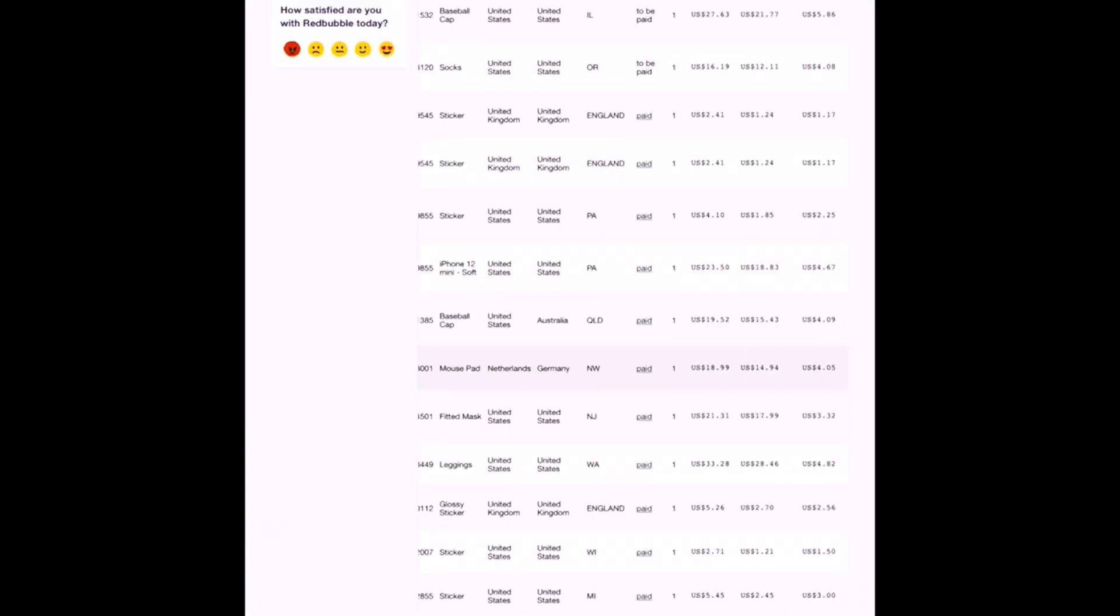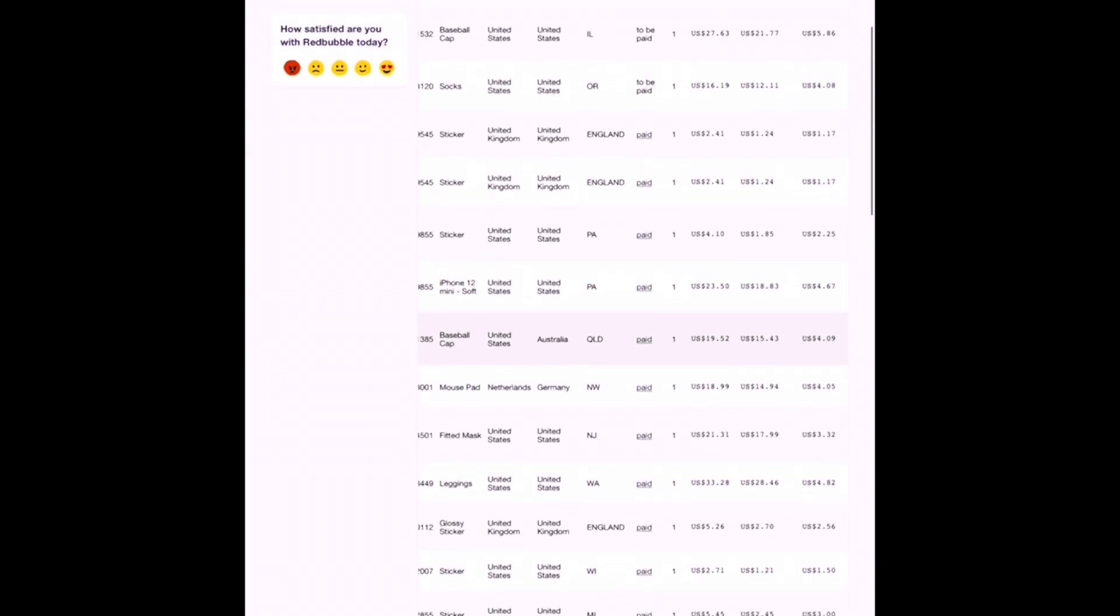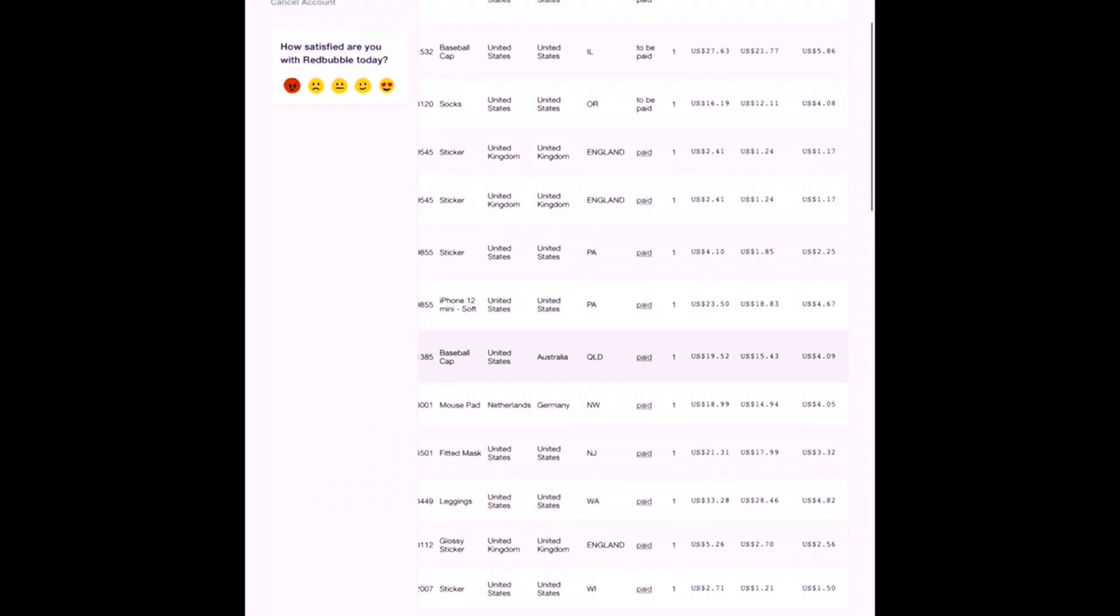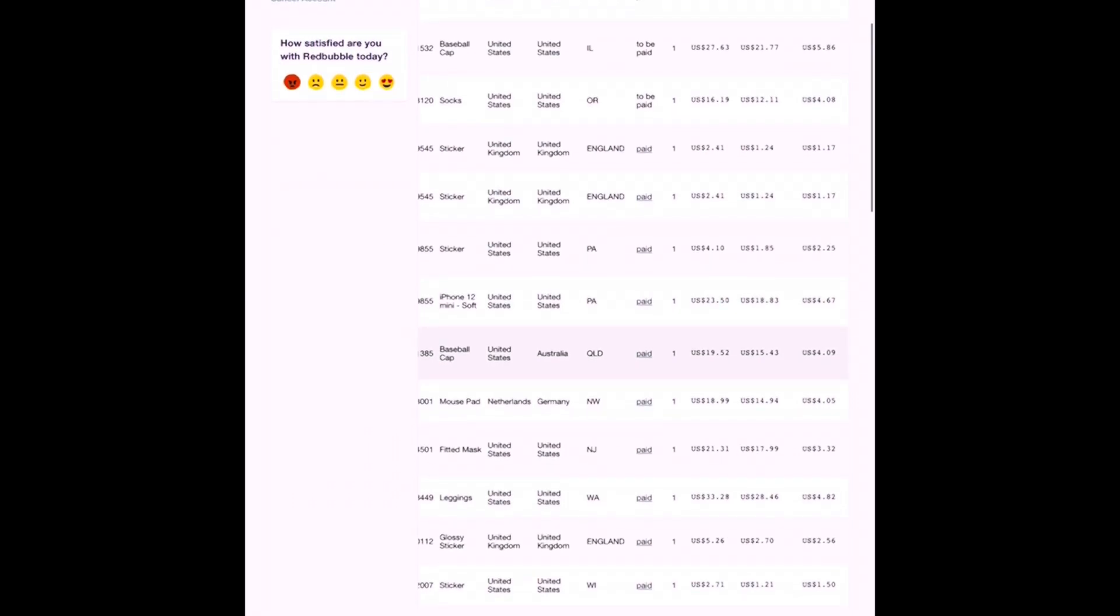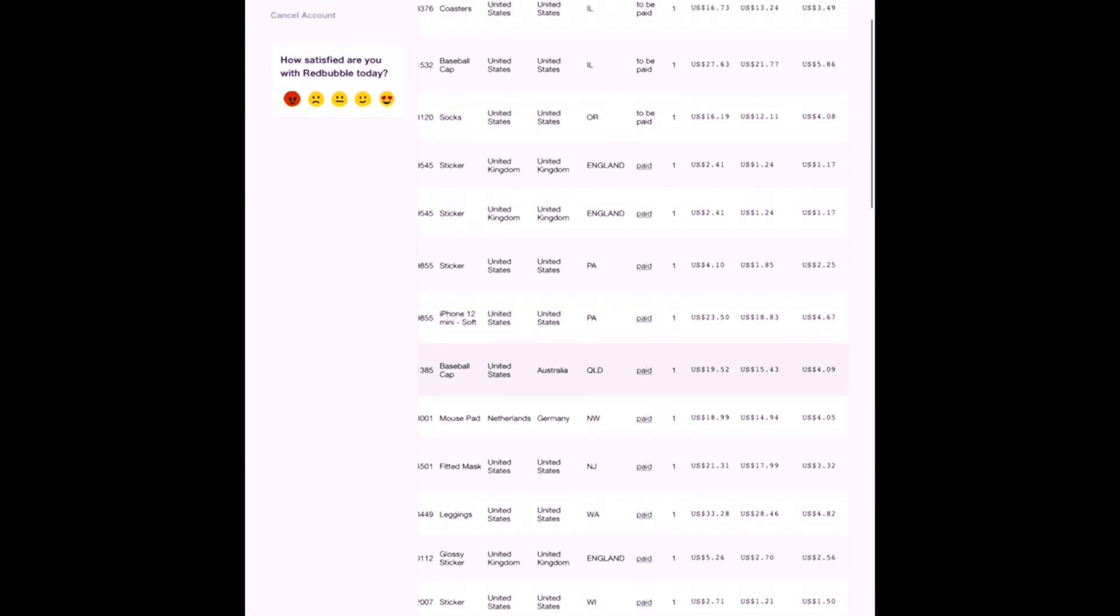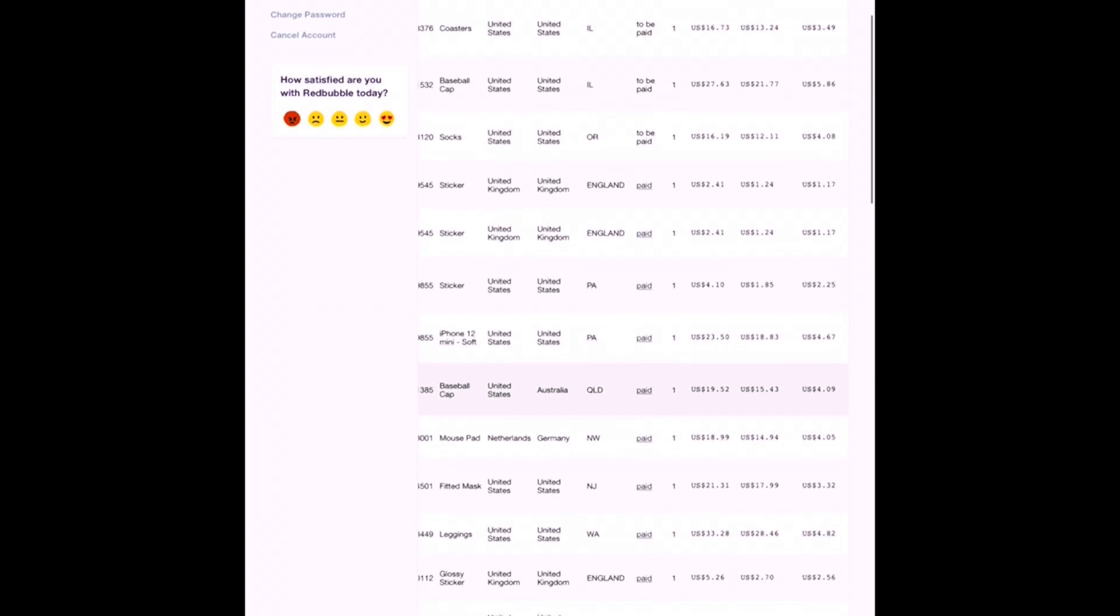Alright, starting off at the beginning of the month, I sold a mouse pad, which was certainly exciting. And following that, I sold, I believe, my first ever baseball cap. So that was really neat. I hadn't actually sold any of those with my designs on them since they were launched. So it was certainly nice to actually sell one for a change. And it was even going to Australia, so that was extra fun.